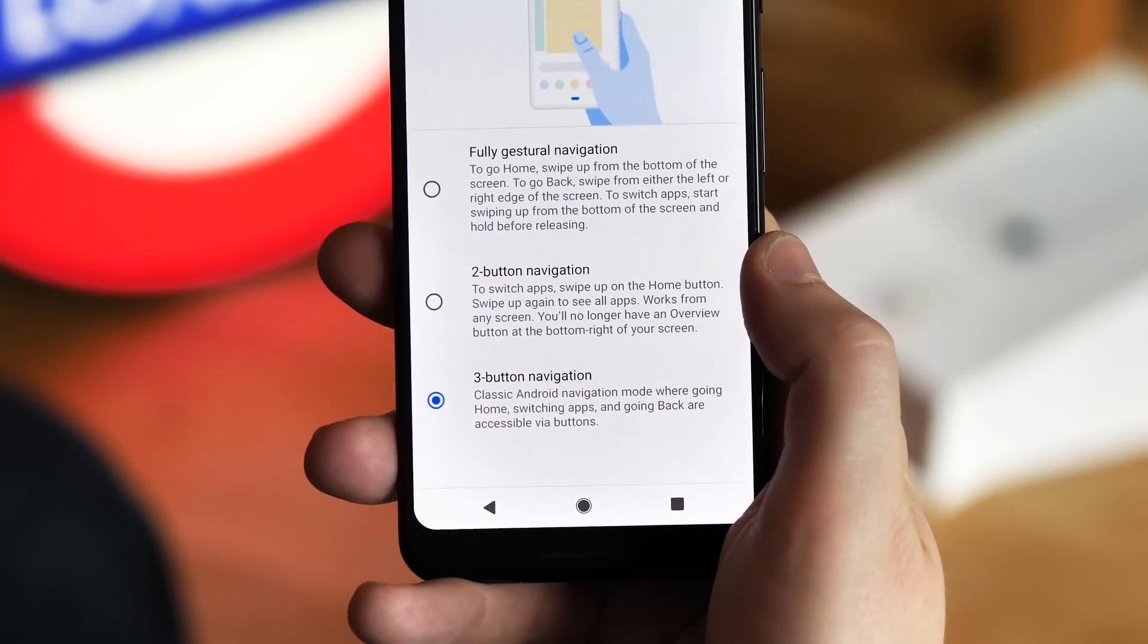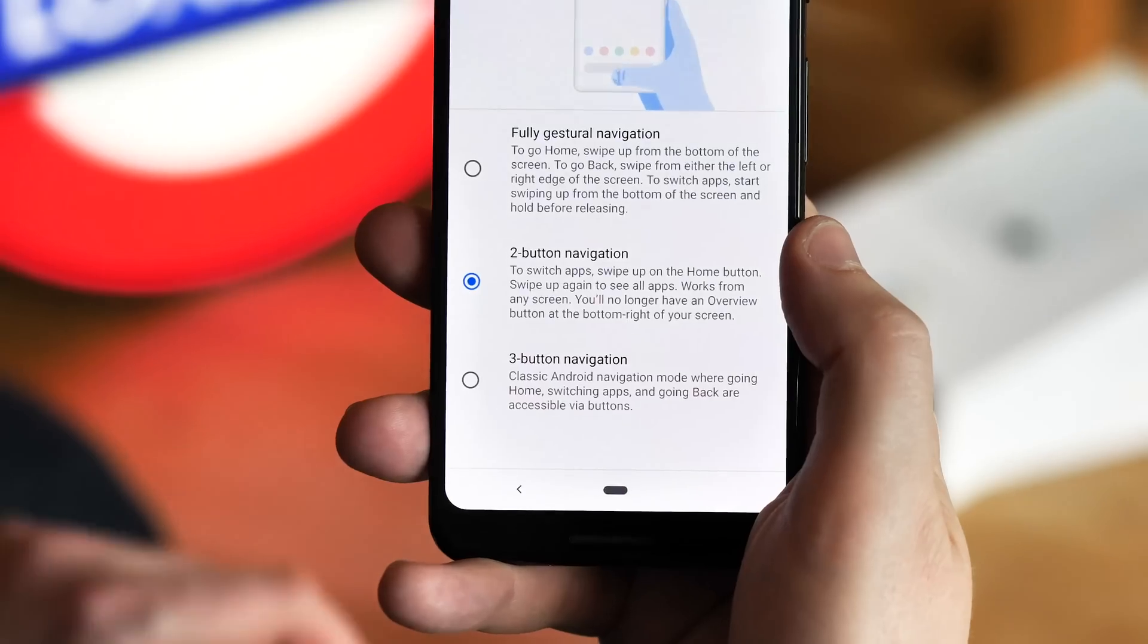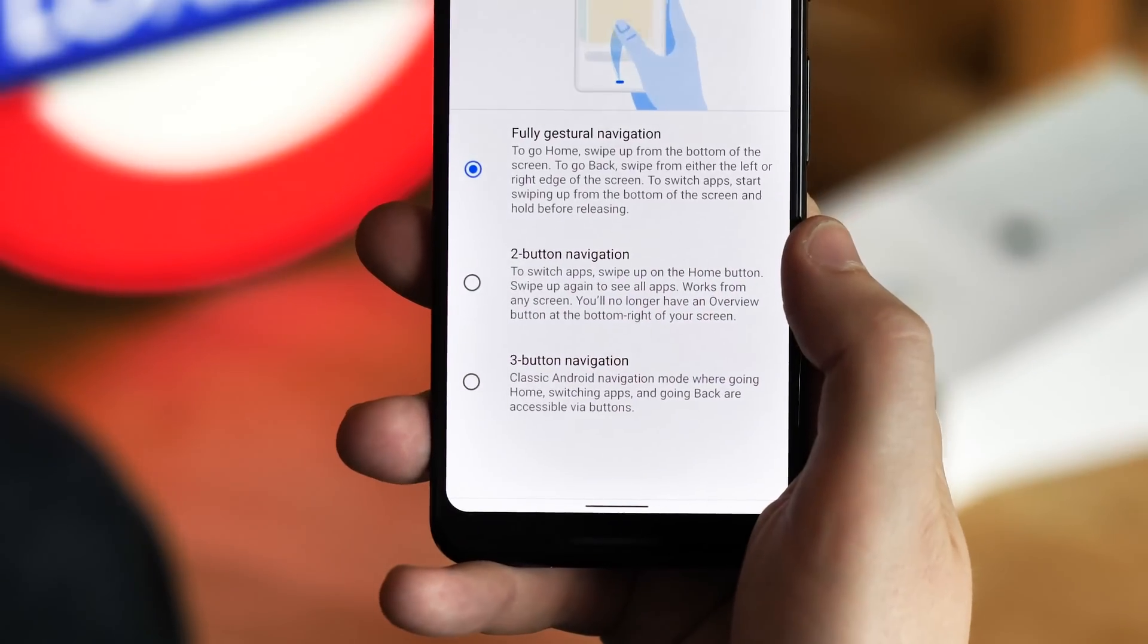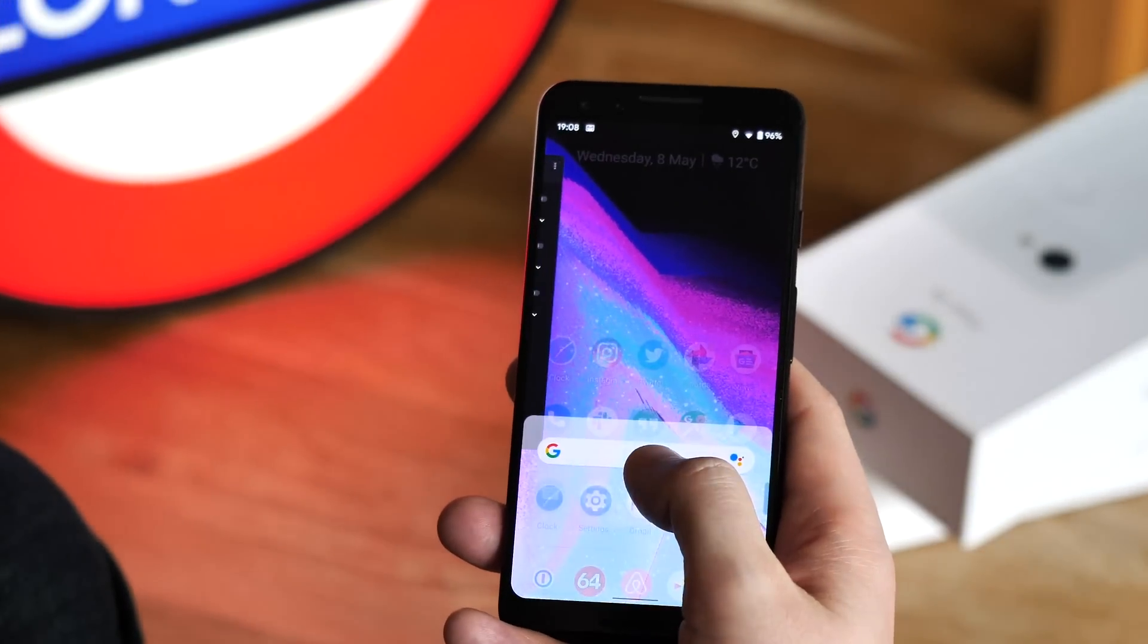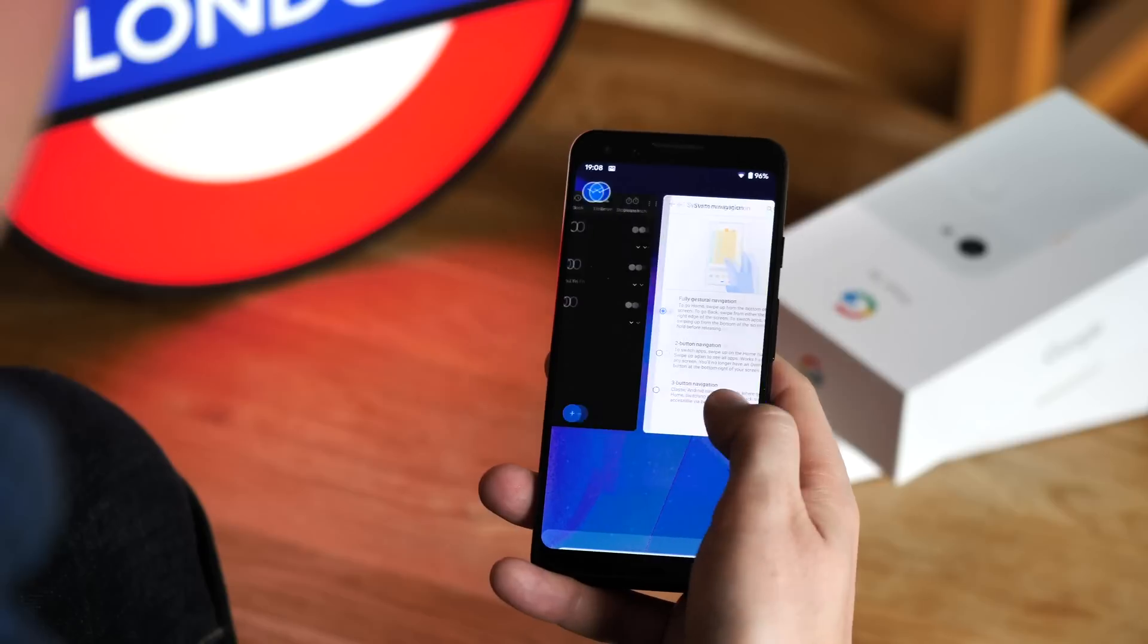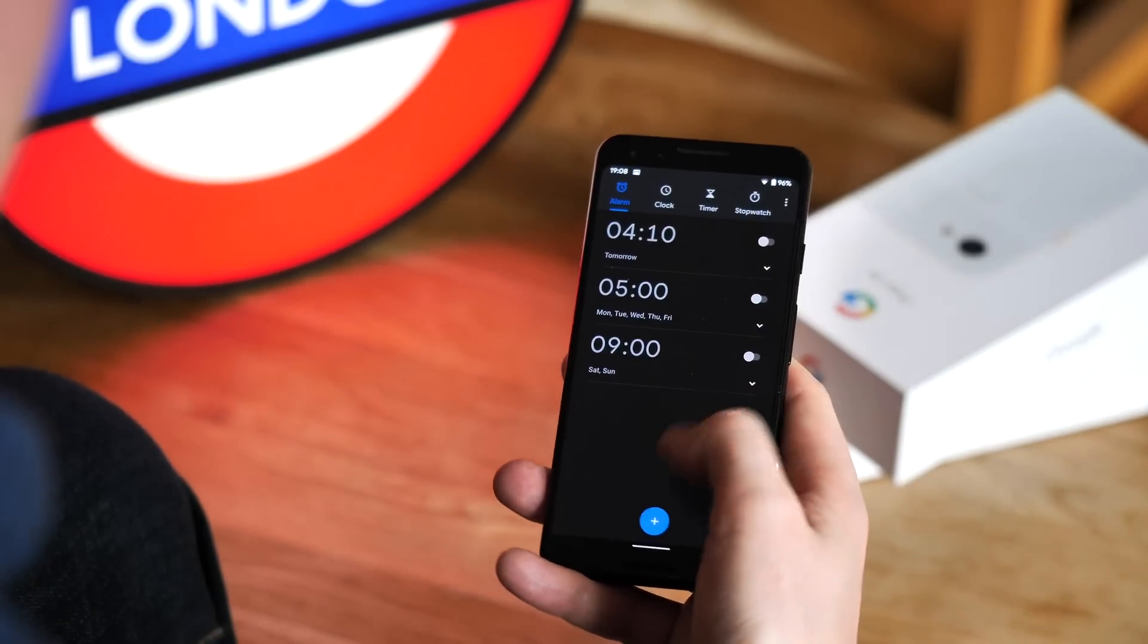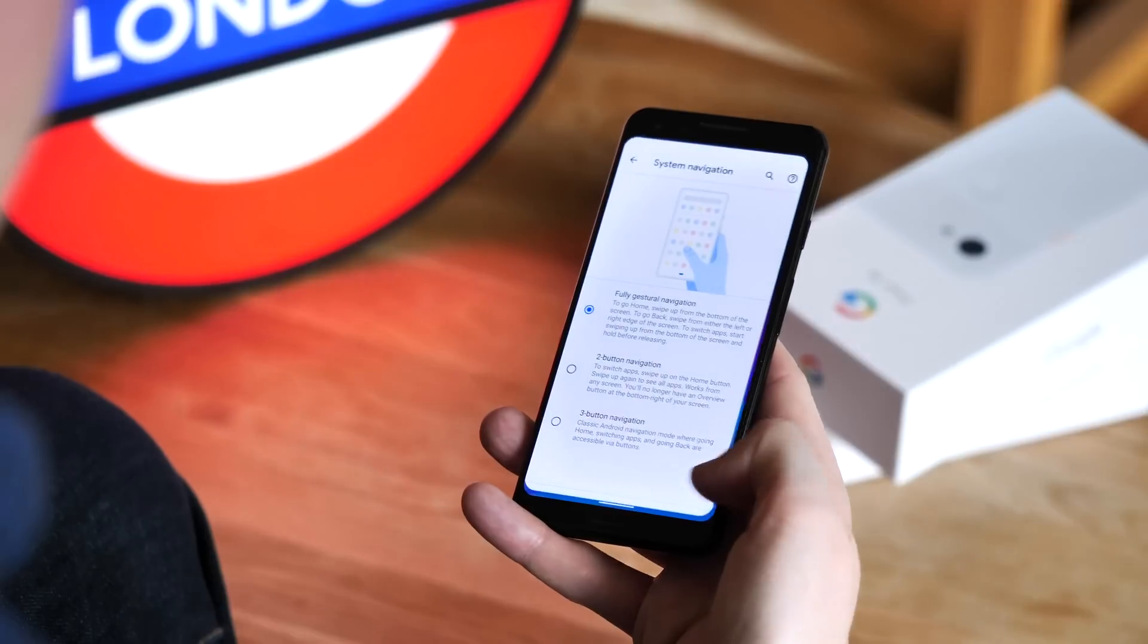But the new option is what's really making headlines, because it's pretty much just a straight-up clone of the iPhone's virtual home button. It's all based around this swipeable bar down below. Swipe up to go home, swipe and hold to view recent apps, and then you can scroll through them as before, or swipe left and right along the bar itself to quickly change apps.